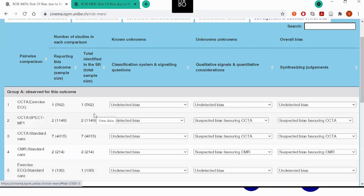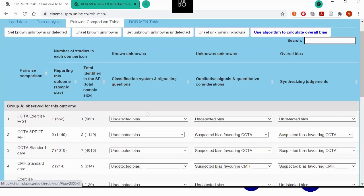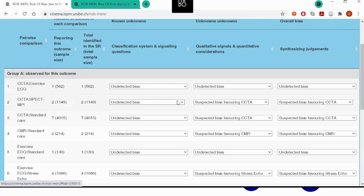The first two columns show that in this example all the studies identified reported the outcome of interest. If, for example, for CCTA versus exercise ECG, some studies did not report the outcome of interest but reported other outcomes, you would have seen it in the numbers here — there would have been two, three, or more studies instead of one. Because of this, the known unknowns — selective outcome reporting bias — is essentially undetected for all of the observed comparisons.